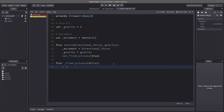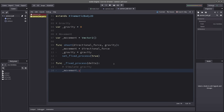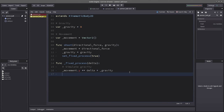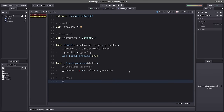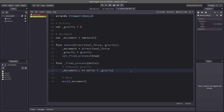So we now have our shoot function — whenever we shoot we assign _movement, _gravity, and start the fixed process. That leads to func _fixed_process(delta) — this is the easy part. All we have to do is simulate gravity: _movement.y += delta * _gravity, and then move_and_slide(_movement). That's it.